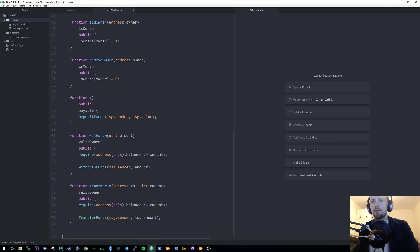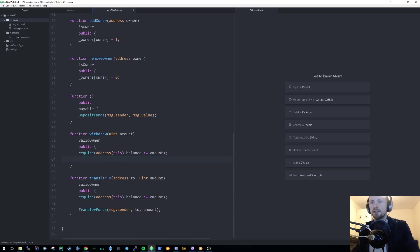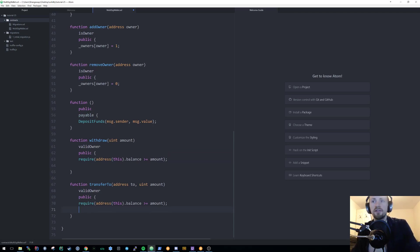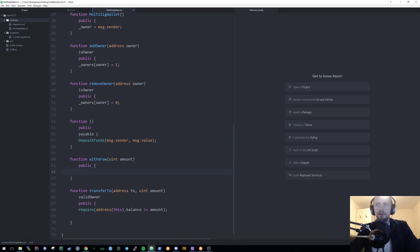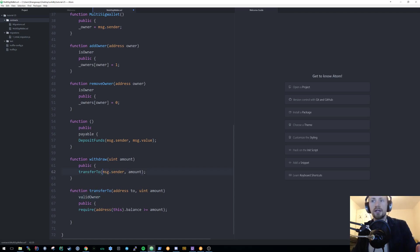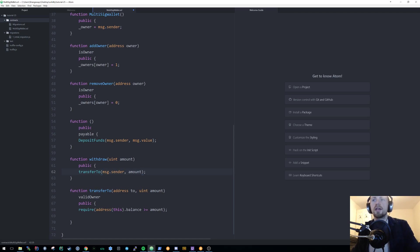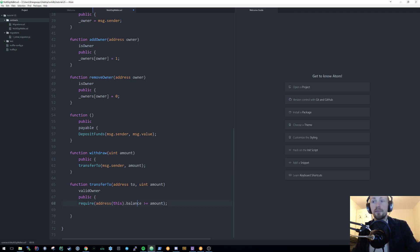Now let's look at the withdraw and transfer-to mechanisms. Since we've removed the event data and direct transfer logic, we can see the two functions are essentially identical — the only difference is one takes a 'to' parameter. We can simplify by calling transferTo with message.sender and the amount, which automatically hits our custom modifier, so we don't need it duplicated in the first function.